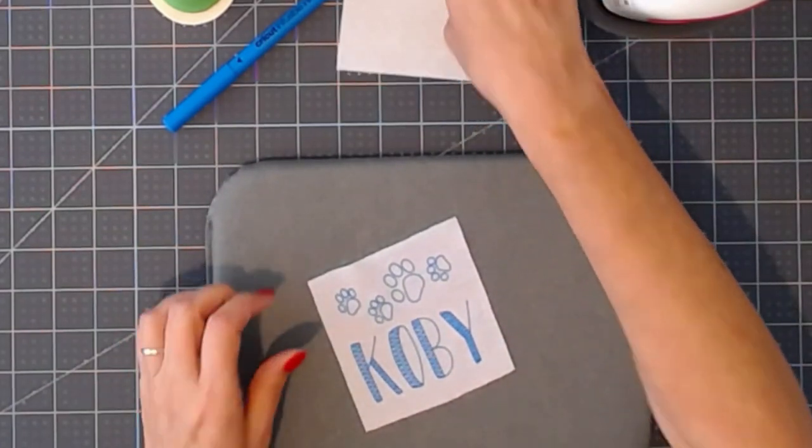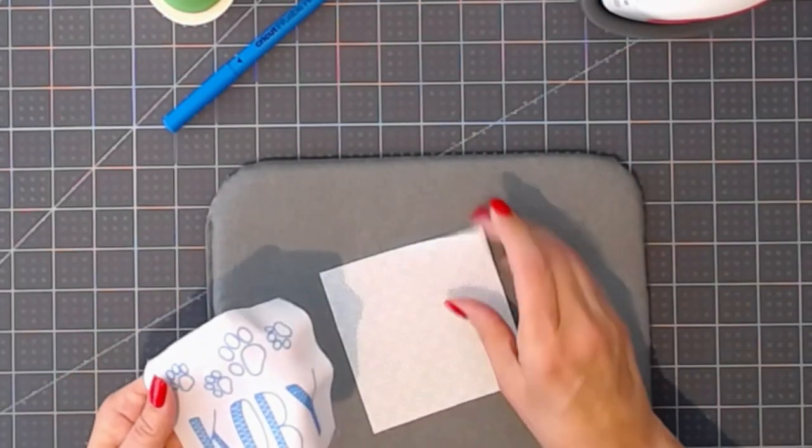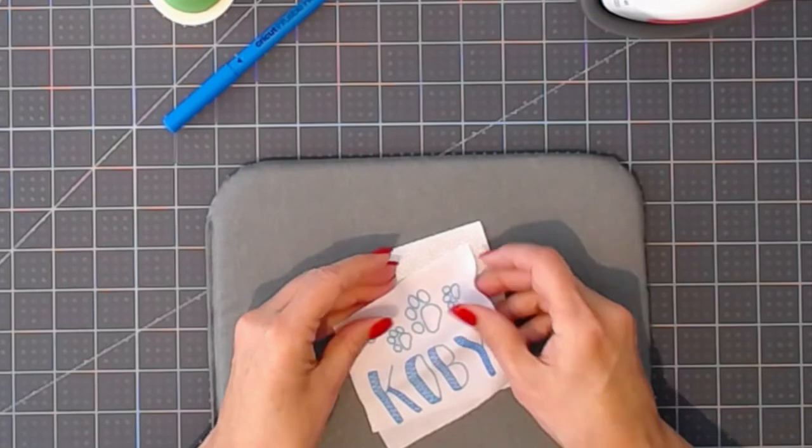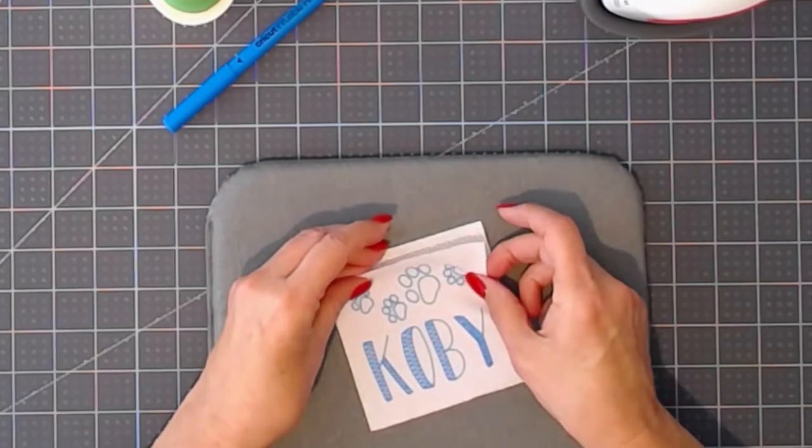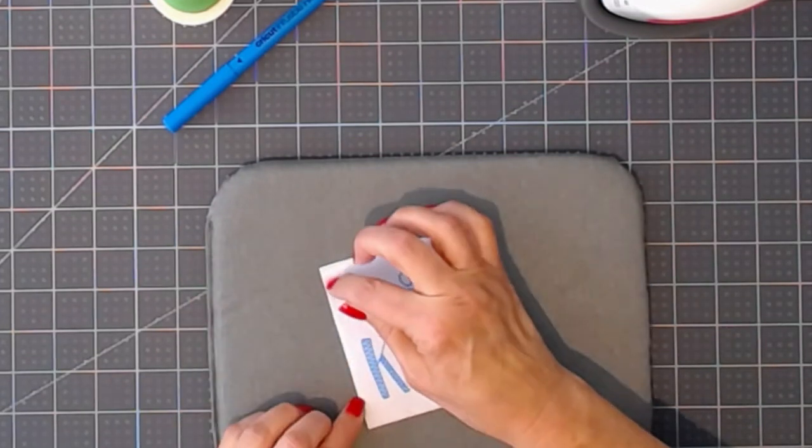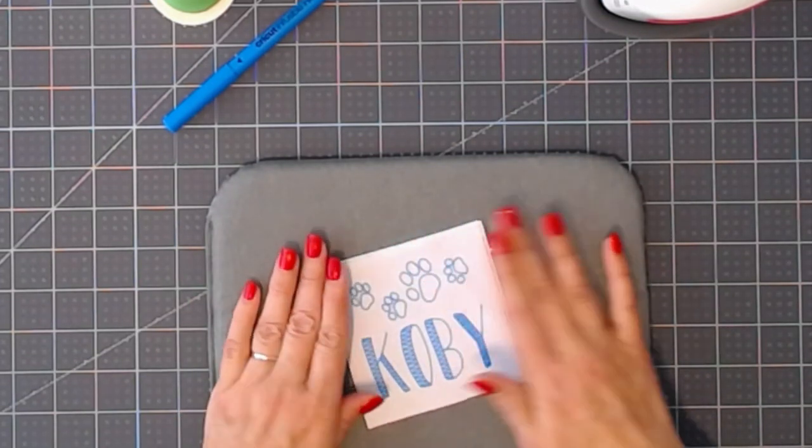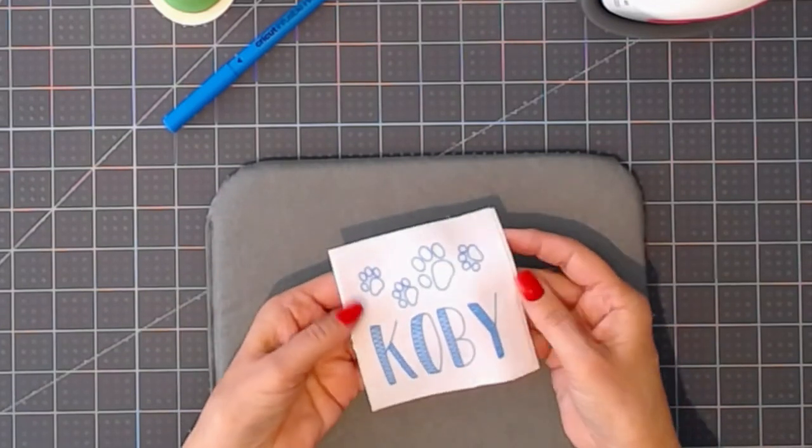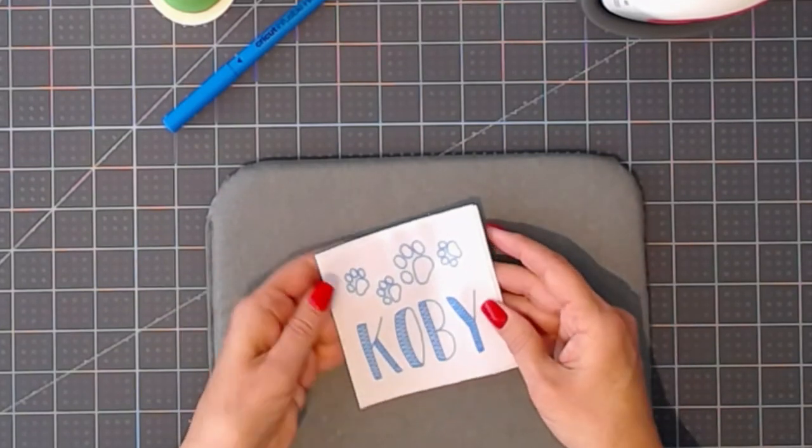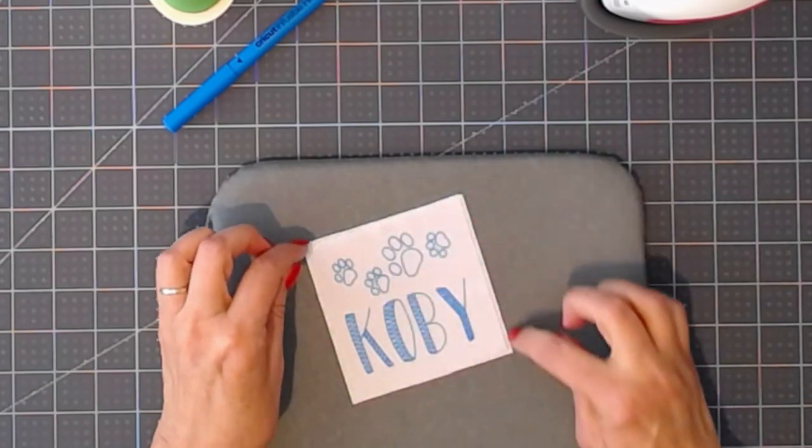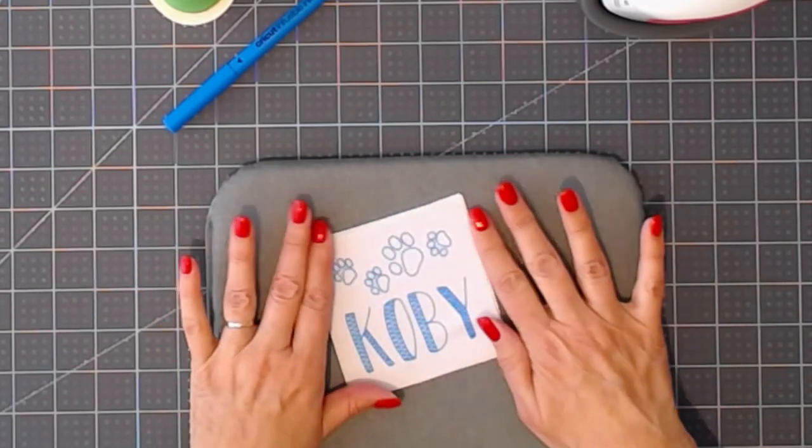I'm going to take this label and adhere it with basting spray to a white cotton square to give my label more body. I'll be sewing it on all four sides into my project.